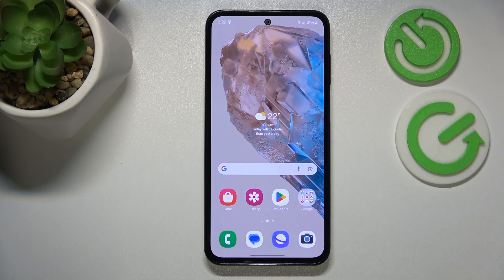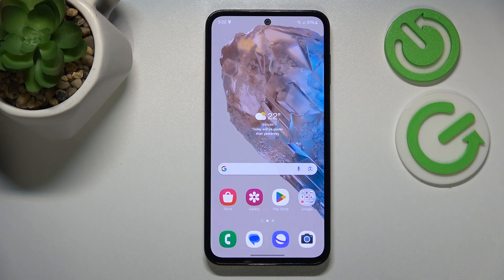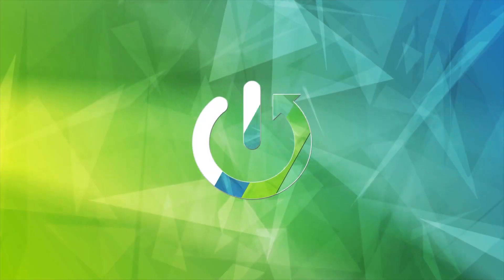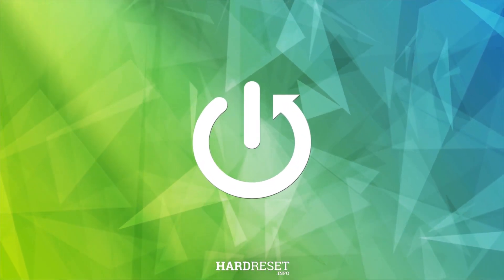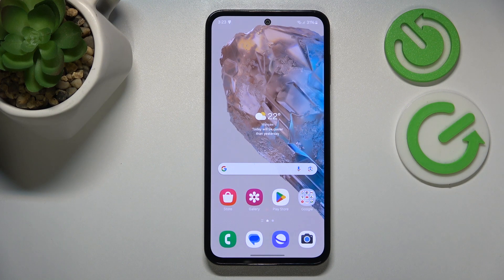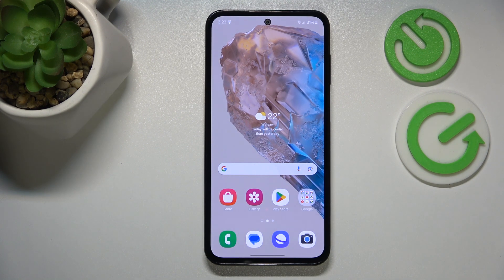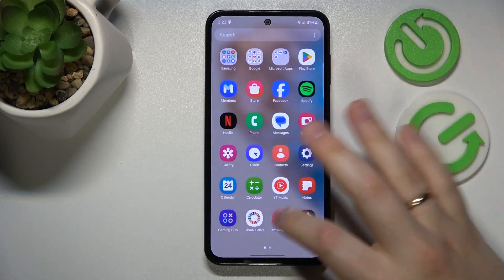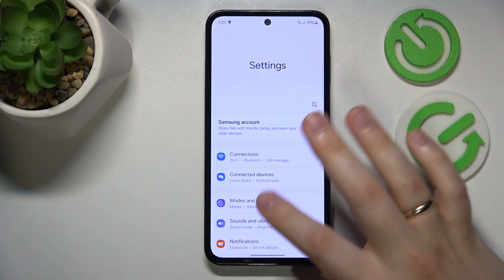This is Samsung Galaxy M35 and today I'll show how you can fix hacked system issues on this device. I recommend that you begin by checking if there are any available system software or security updates, and the way to do that is to launch your device's settings.